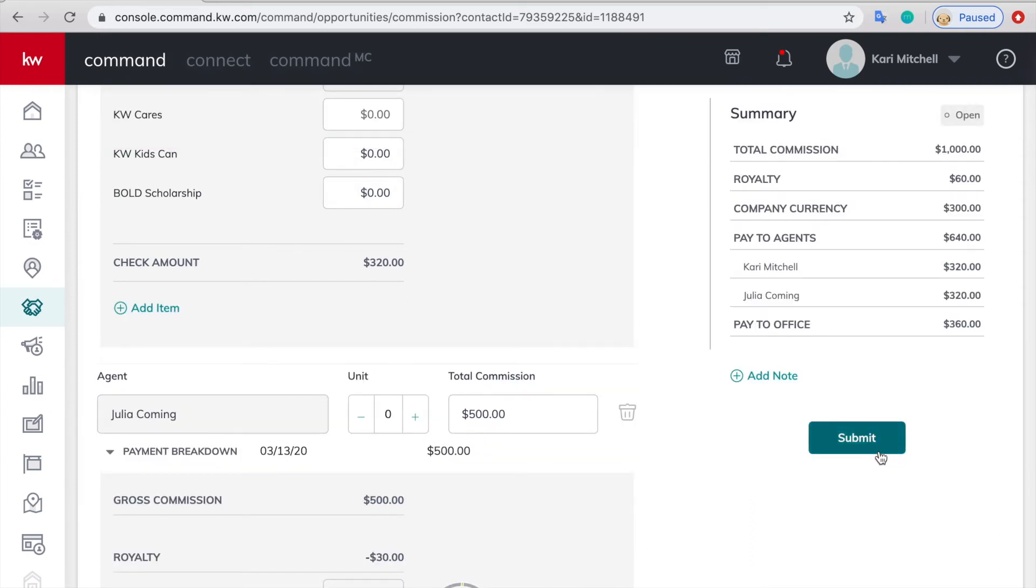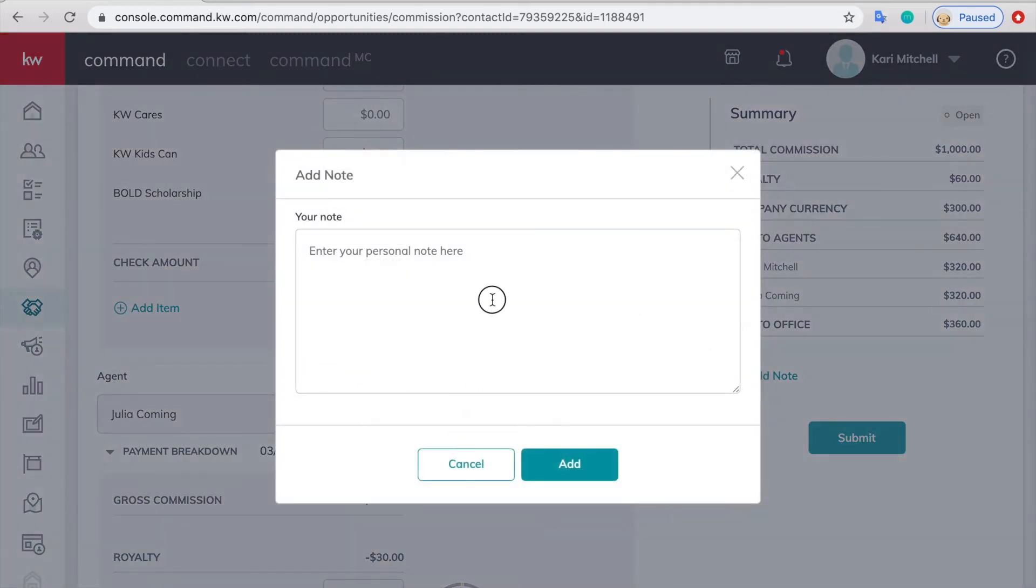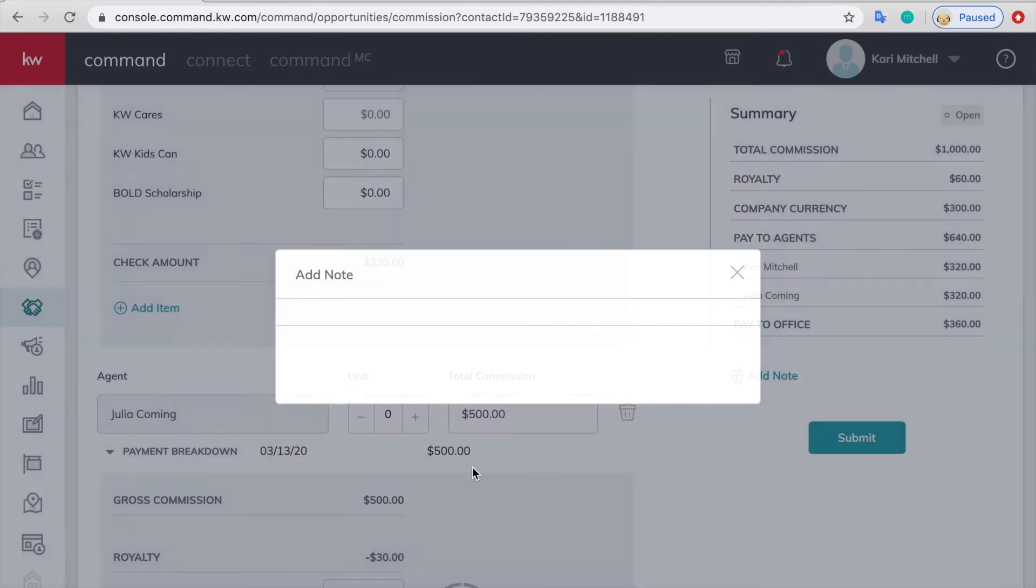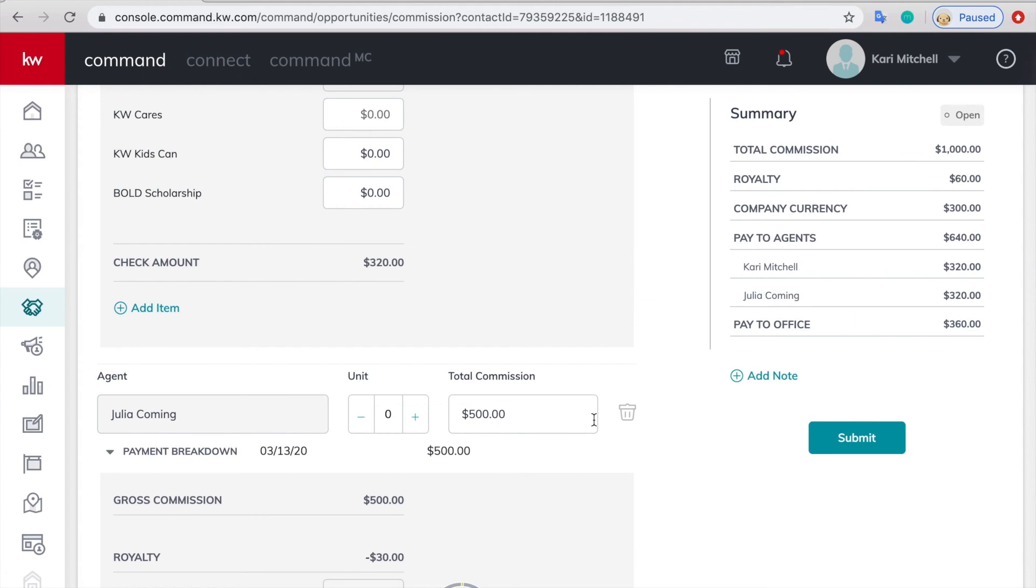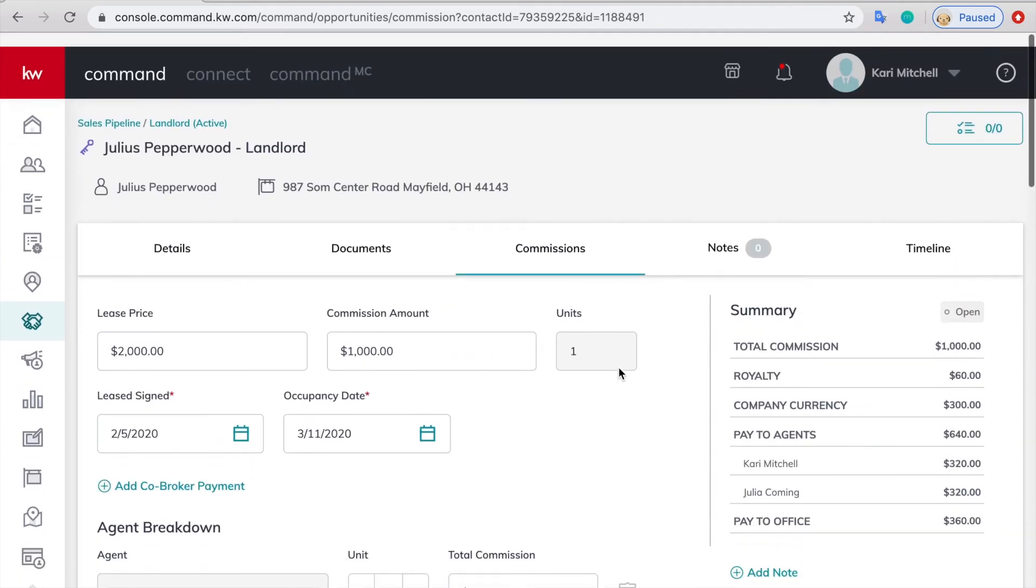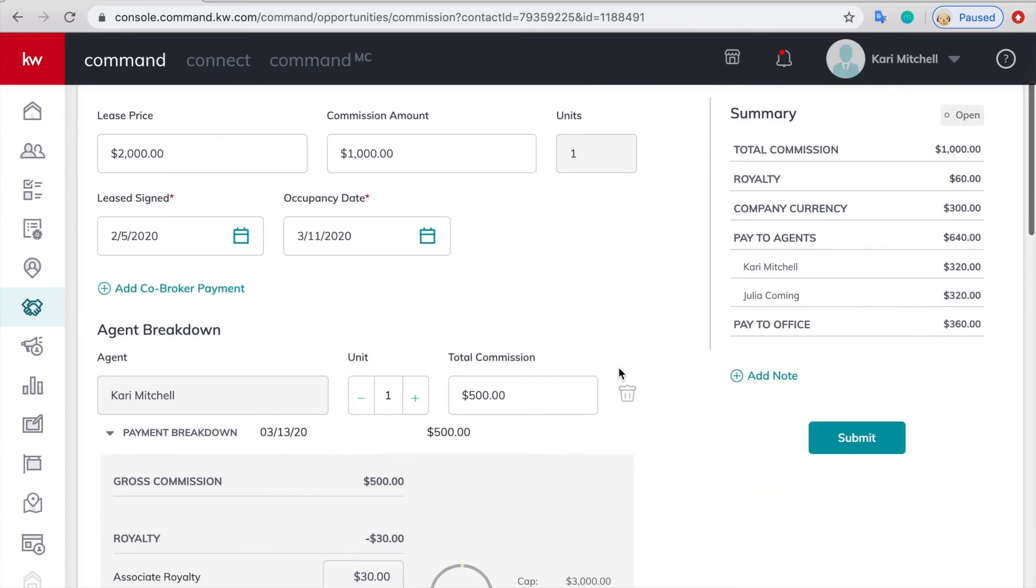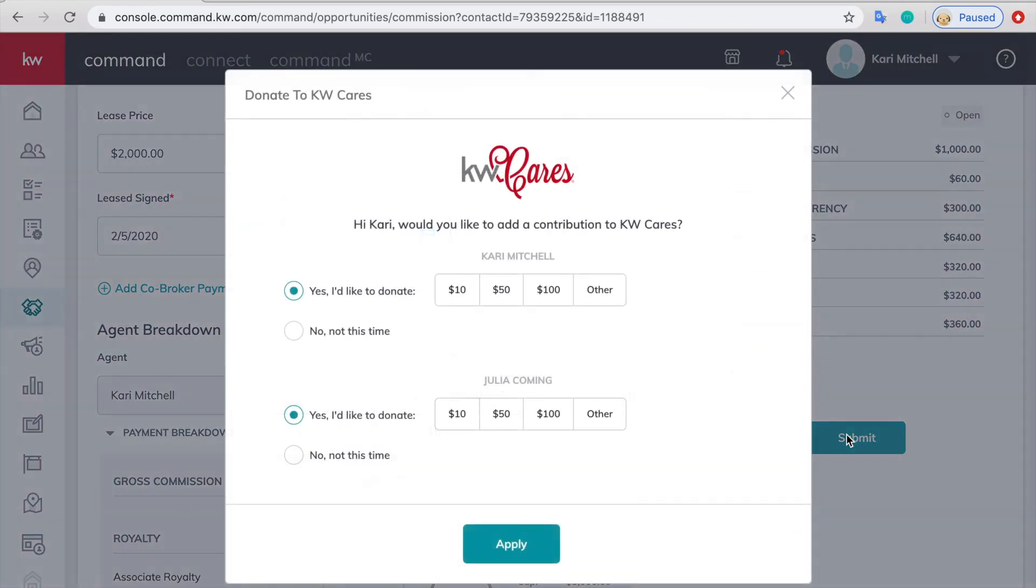And then we can go ahead and submit. If you want to add a note you can. For example, we should be receiving this check from the other brokerage in a week or something like that if you want. If you don't know you don't need to, but you can. But once you're done you can just click submit.